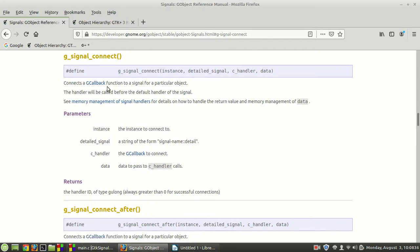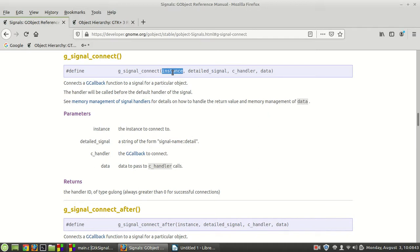What exactly does this function do? Connects a GCallback function to a signal for a particular object. In other words, what does that mean? Let's say you have an object, an instance, for example a button,